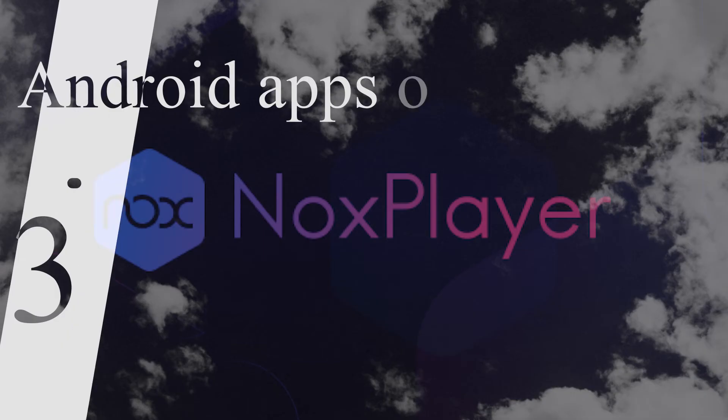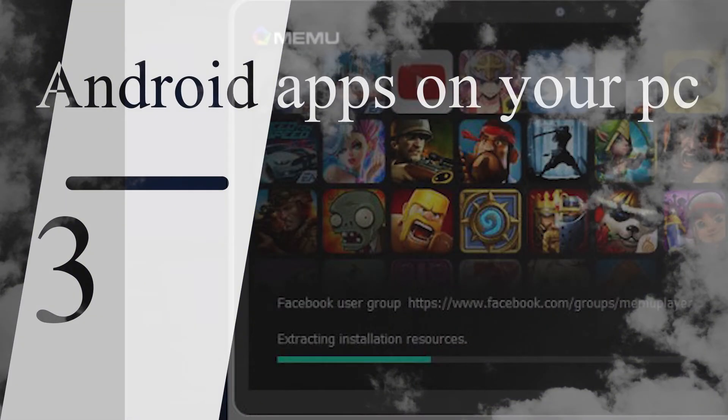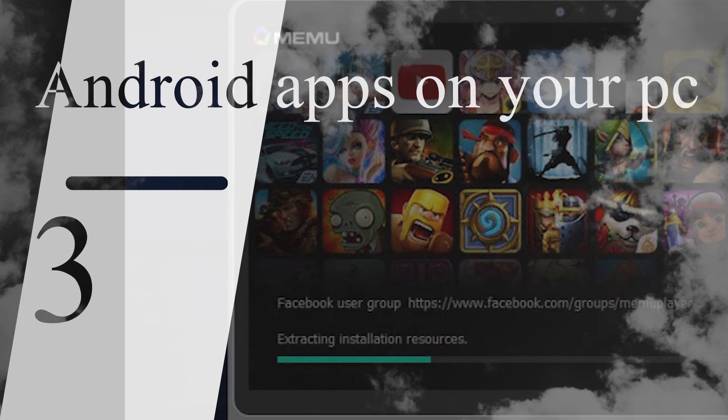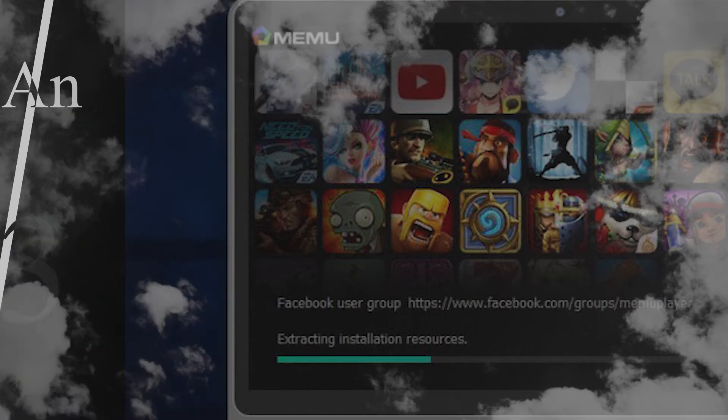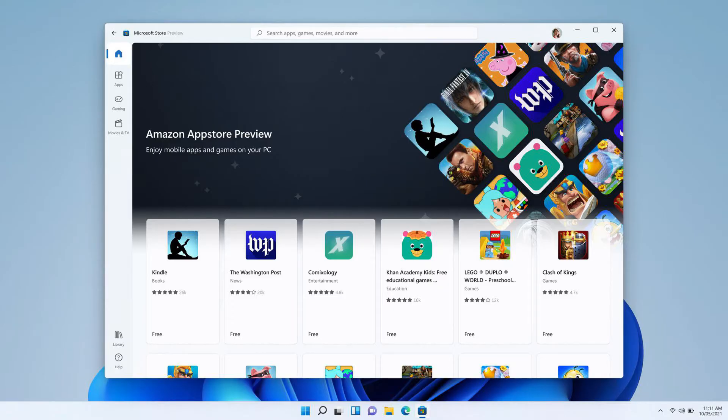Some app emulators have been in the market for a while, like NoxPlayer and others, which let you run Android games and applications on Windows systems. But now you'll be able to download Android apps to your PC in Windows 11. And if you're not happy with Windows 11's Android offerings, you can install the Google Play Store in Windows 11.